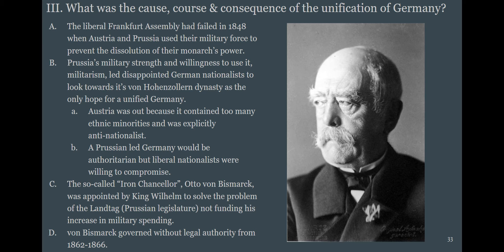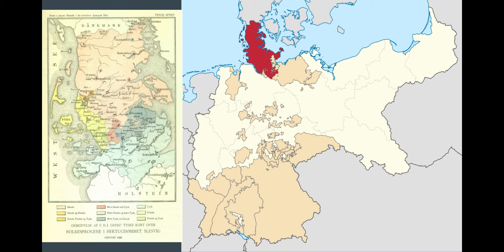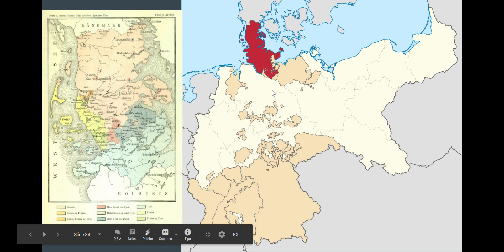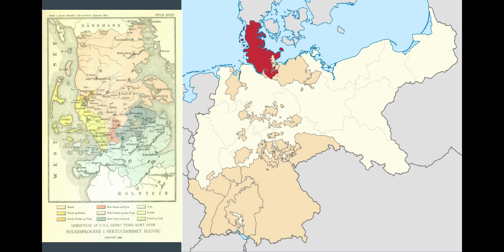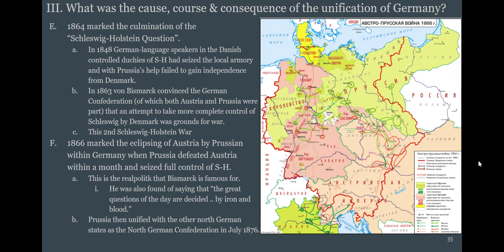Bismarck just governs the country and makes military expansion happen — he collects taxes using the army and basically laughs at parliament. The first excuse for expanding Prussia's power is the question of Schleswig-Holstein. After the revolutions of 1848, Prussia exists within the future borders of modern-day Germany. The red area of Schleswig-Holstein is super confusing: Denmark has it, Germany wants it, and Austria also wants it to come away from Denmark.